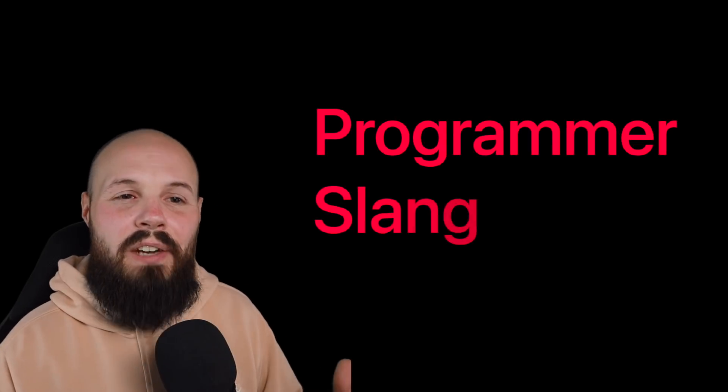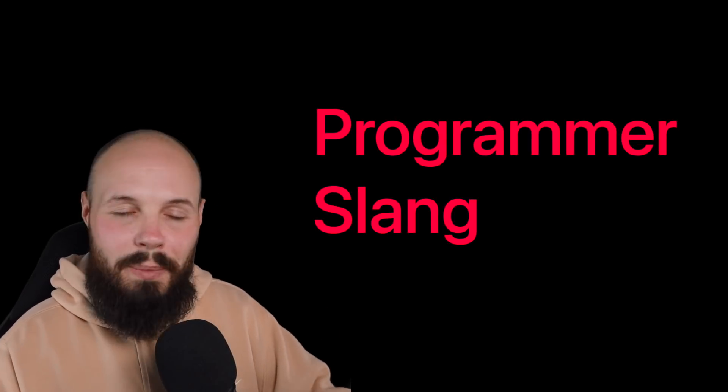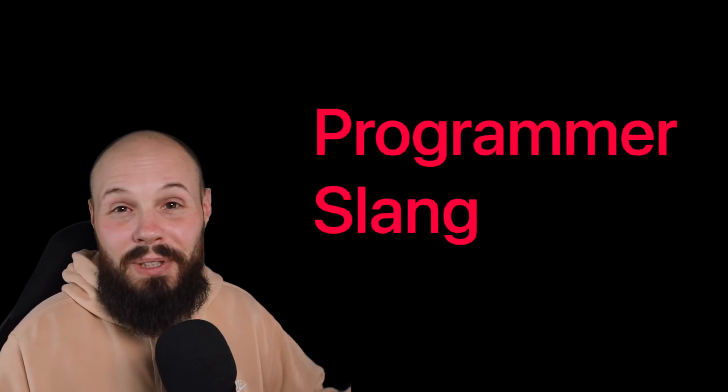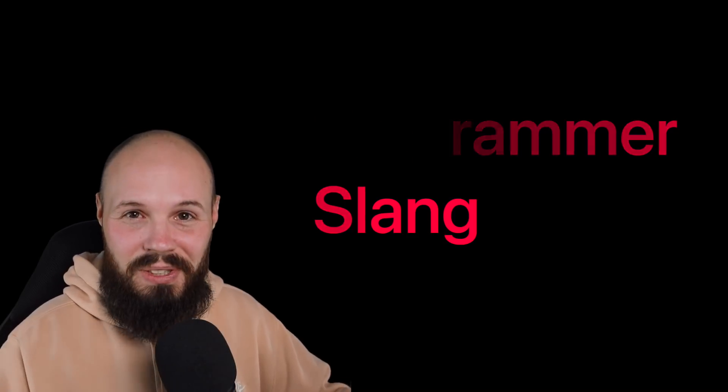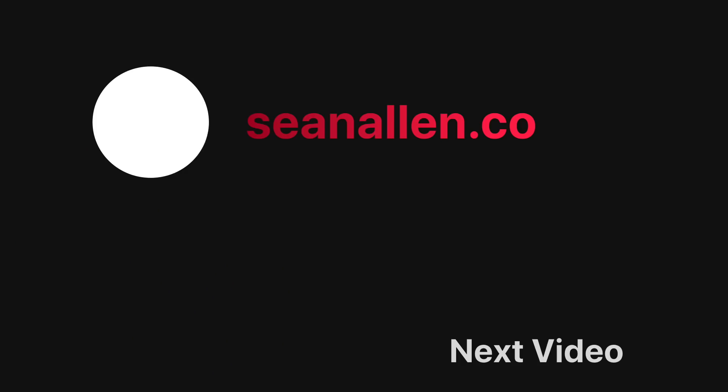So those are just a handful of common programming slang. Again, I would love to see yours in the comments. I think that'll be pretty fun. We'll see you in the next video.